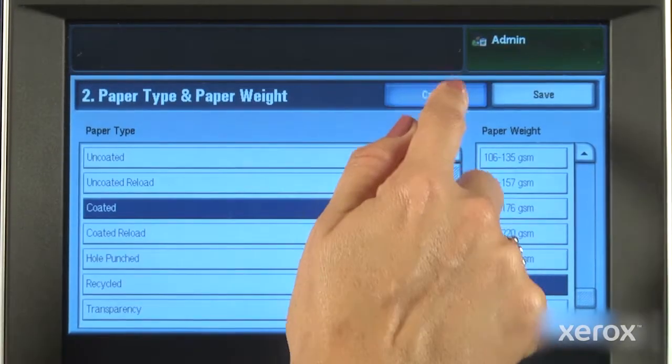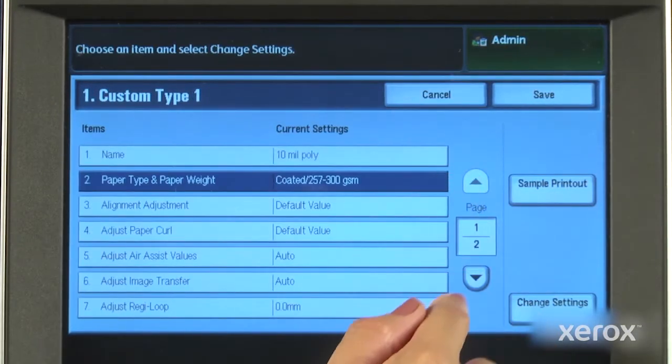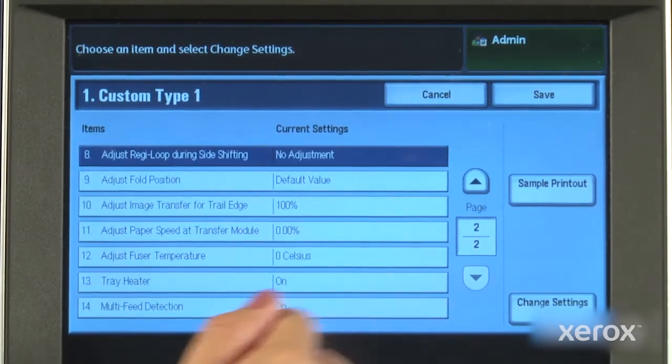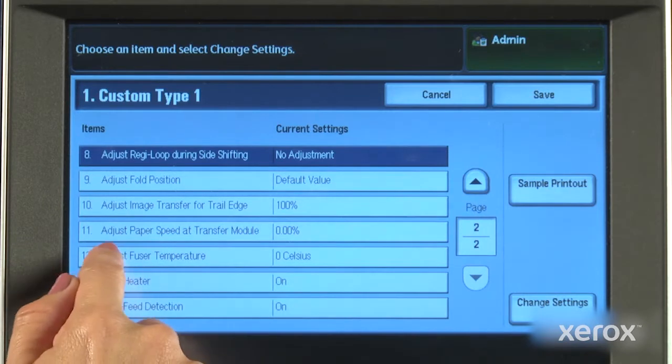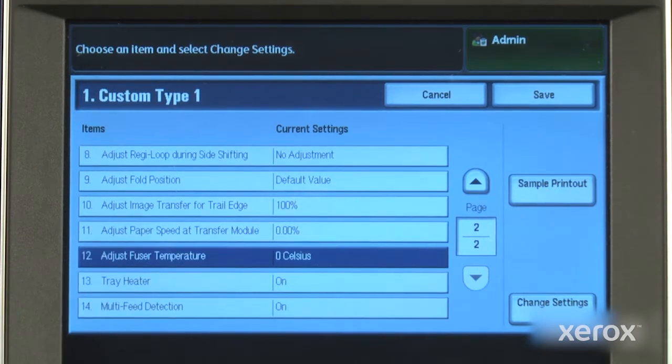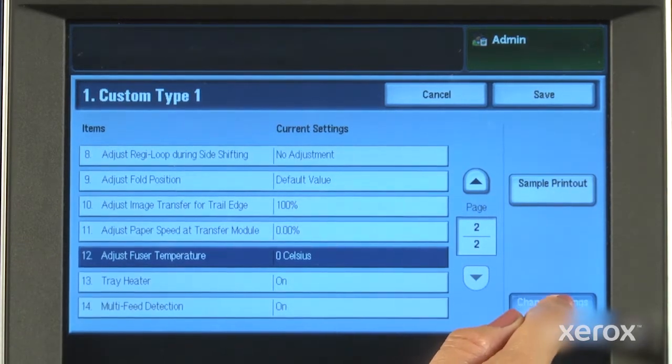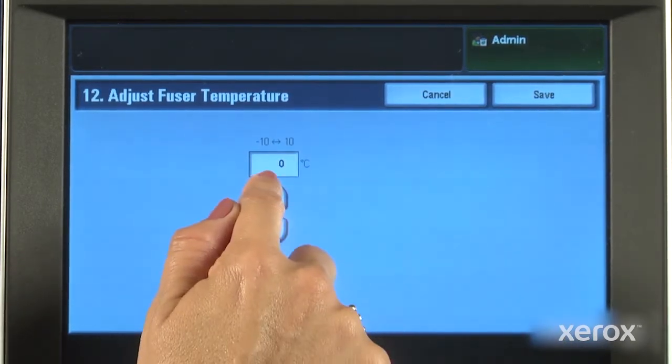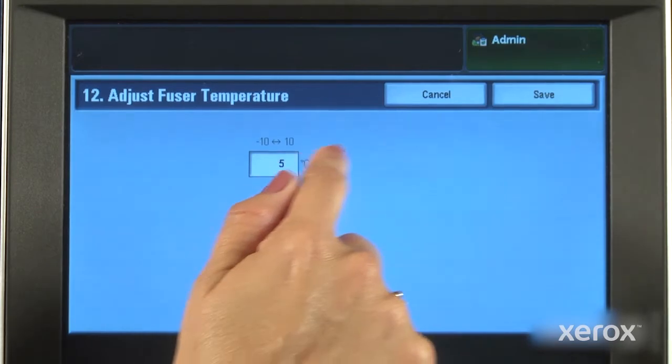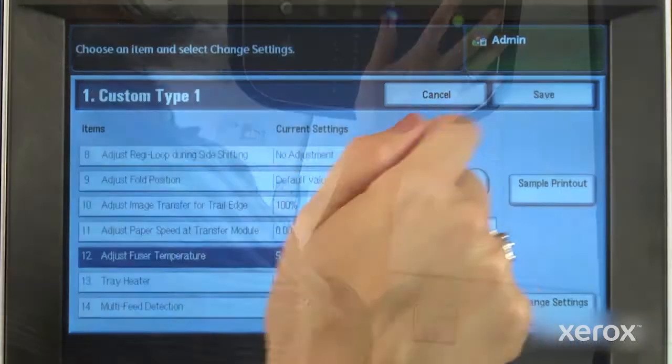Adjusting fusing temperature or correcting for trail edge deletion, knowing that the press will be optimized and ready every time that particular stock is used.